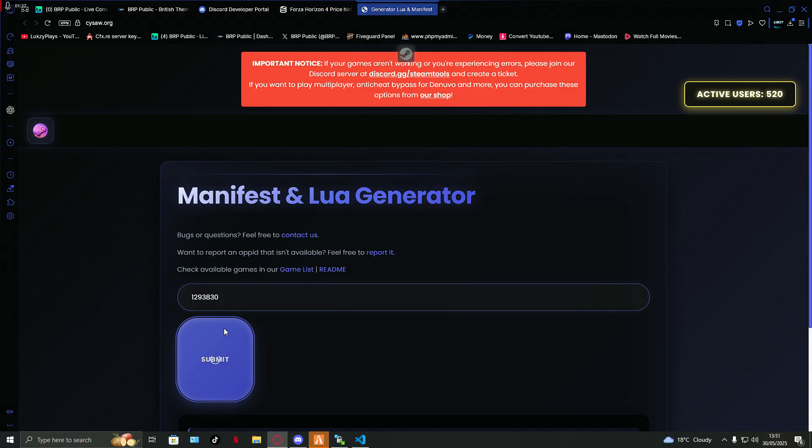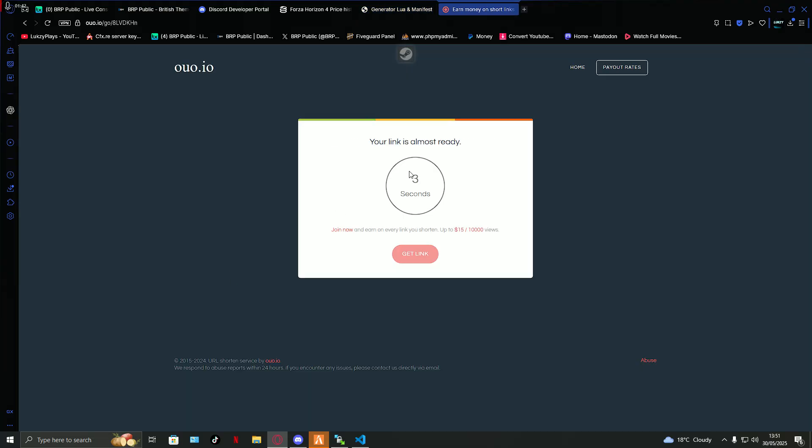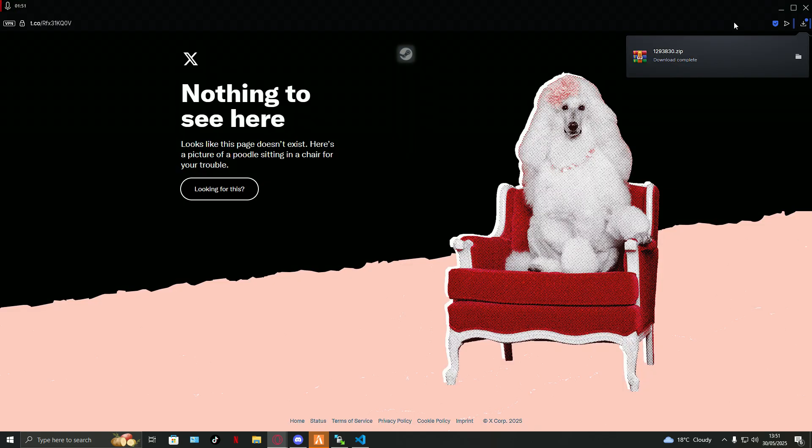And if the game does work, it will bring you to this page. And once you're here, press 'I am human,' wait for the three seconds.